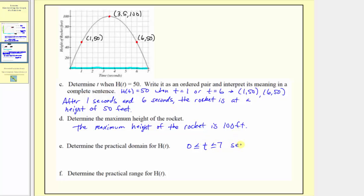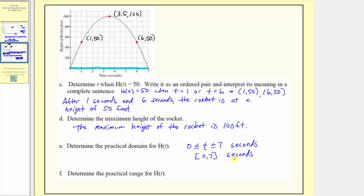So the practical domain is t is greater than or equal to 0 and less than or equal to 7, in seconds. It's also common to express the domain using interval notation. Because the endpoints are included, we write the closed interval from 0 to 7 with square brackets: [0, 7]. If the endpoints were not included, we would use parentheses instead of square brackets.